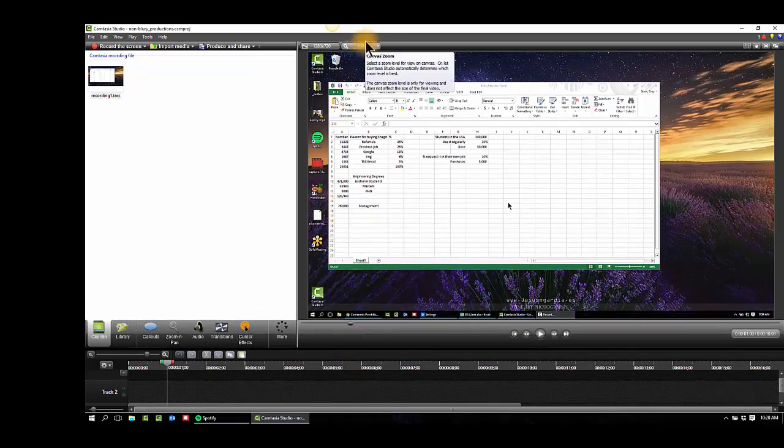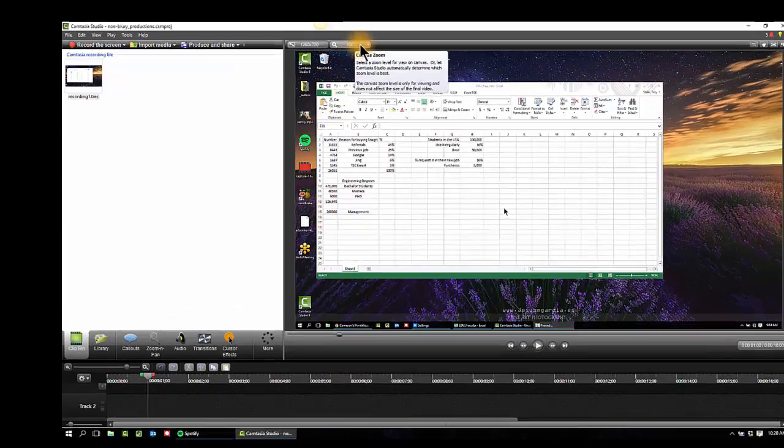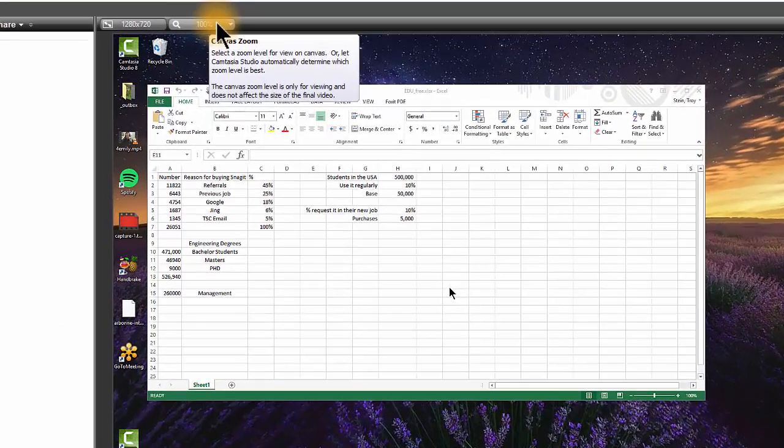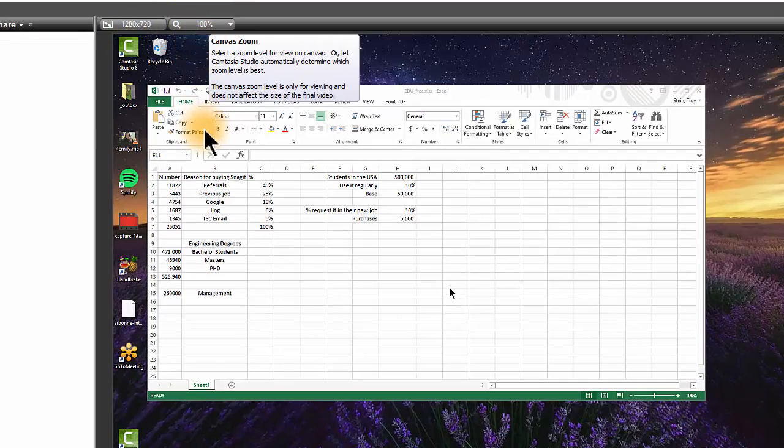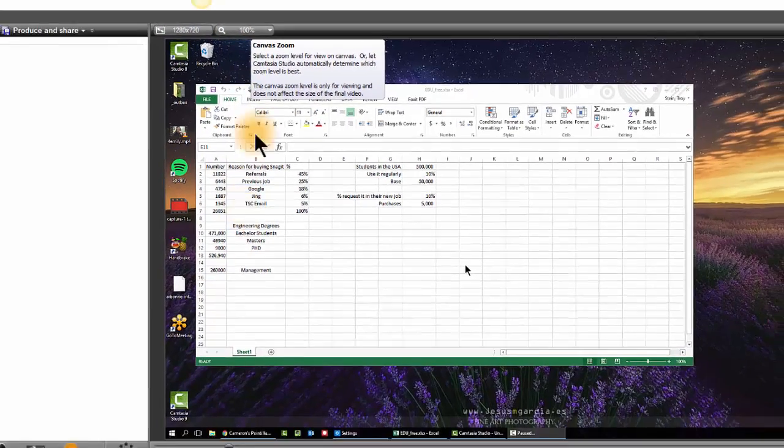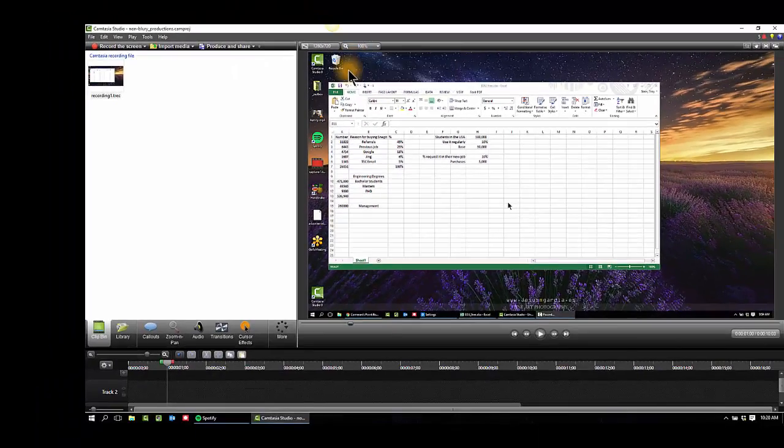What this is doing is saying, this is 100% what it's going to look like when you produce. Guess what? Still doesn't look great, does it? Not 100%, not awesome, right?